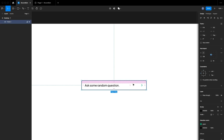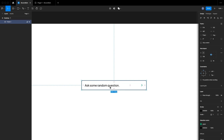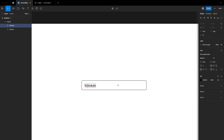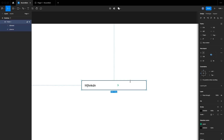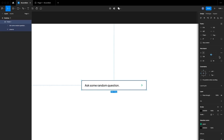The next thing is to make sure this frame is on a fixed width. I'll change the width type from Hug Contents to Fixed, so that when we change the text of the question, the width of the tab doesn't change.